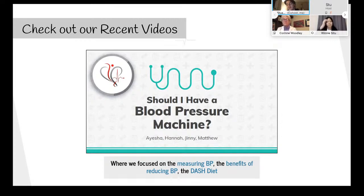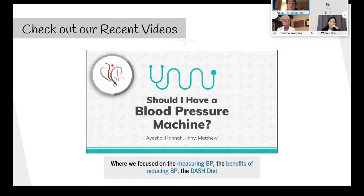In the hypertension video we discussed the benefits of reducing blood pressure, the DASH diet, and at the end we talked about the one key thing you can do to manage hypertension in the best possible way. Be sure to check out that video — it's linked in the description underneath this video.